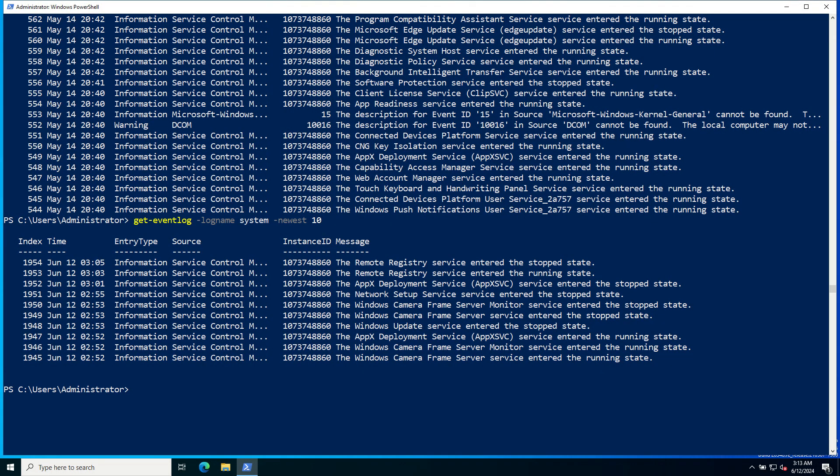PowerShell scripts. You can also combine multiple commands into a PowerShell script file with the extension .ps1 and run it as a script. This allows you to automate complex tasks and save time.